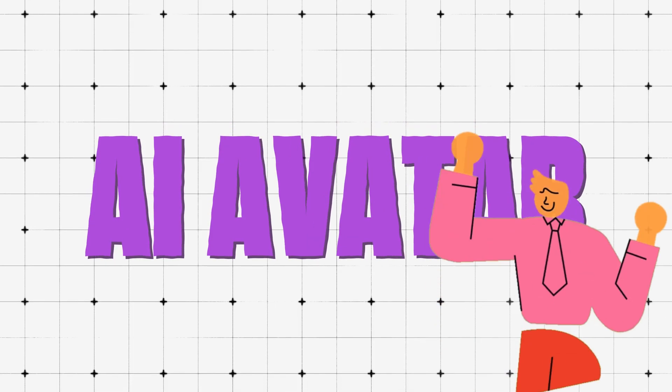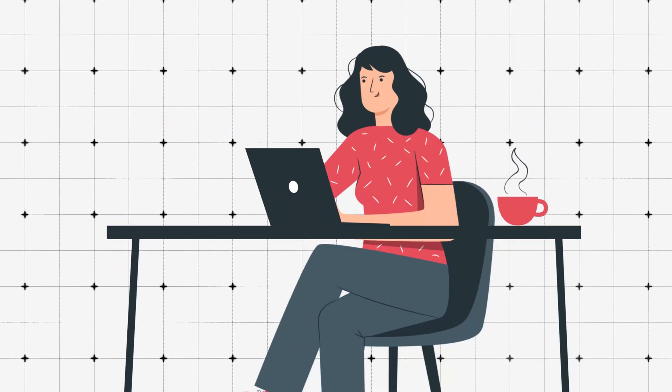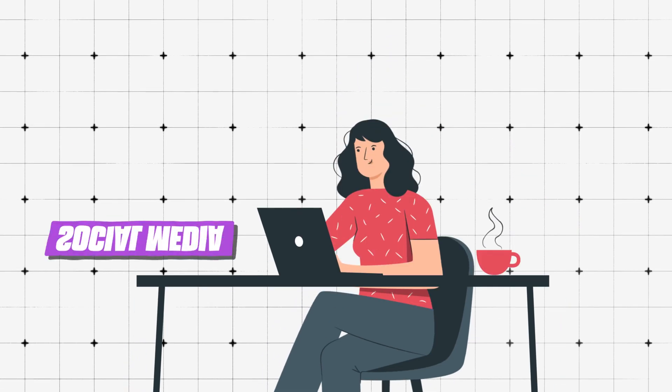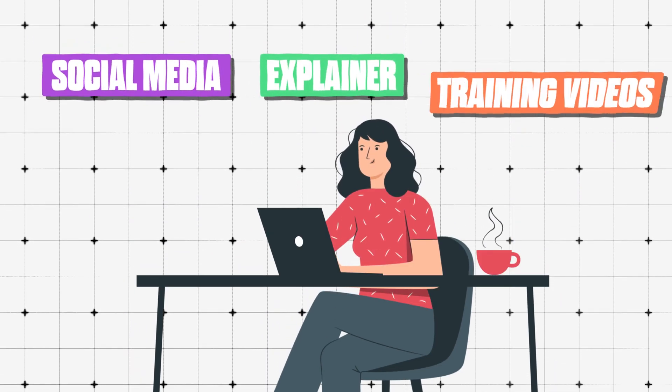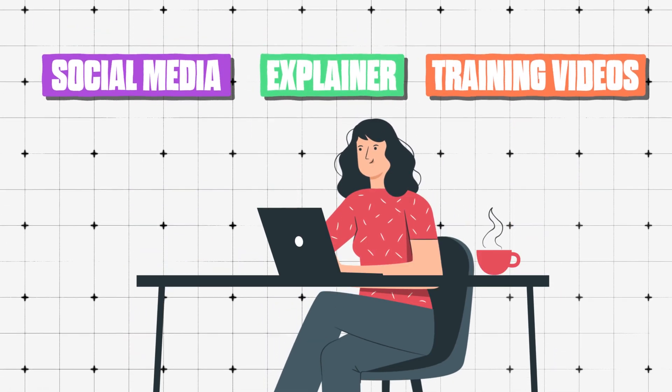In this video, I'm going to show you how you can do the same thing to create an AI clone of yourself that you can use to make videos for social media, explainers and training videos, or really any other type of talking head video.